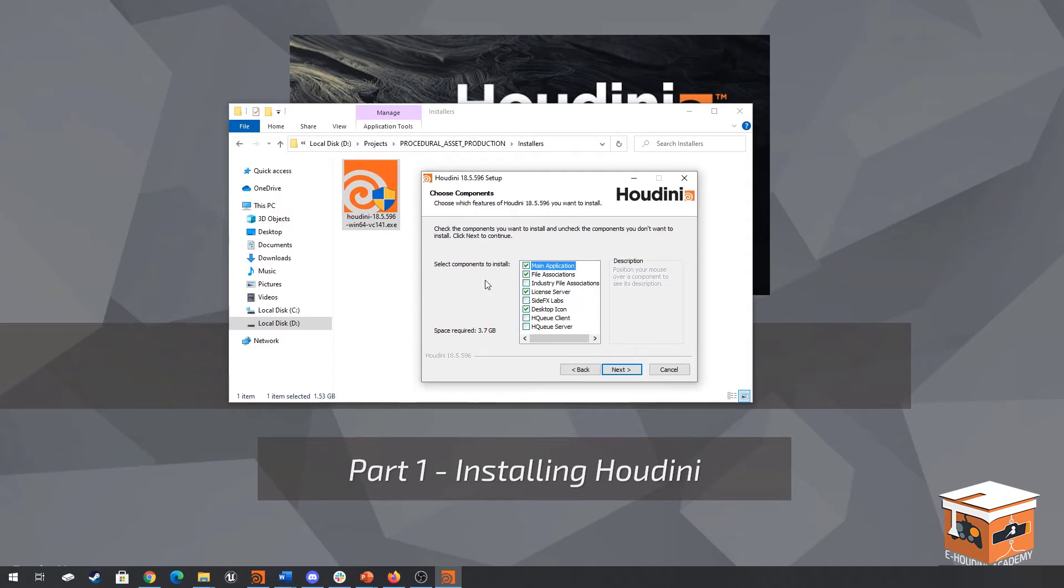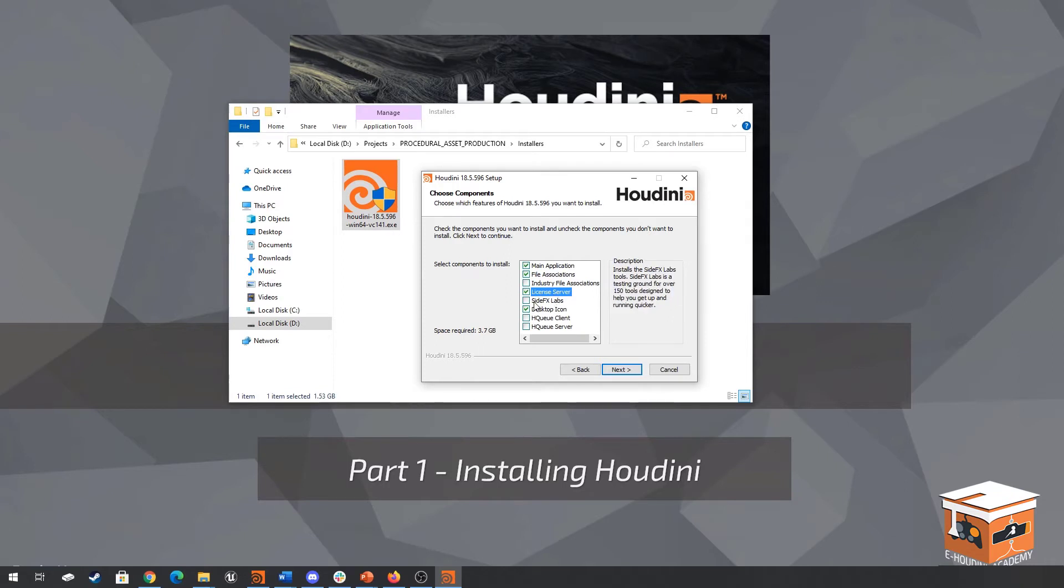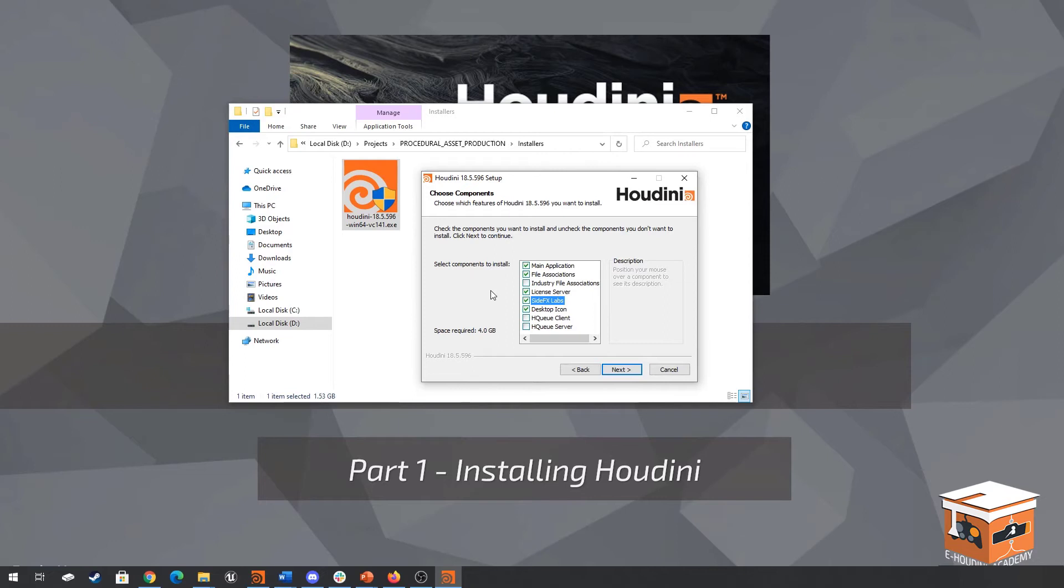Then here we have the different components that we can install of Houdini. What we need to install is the main application as well as the licensing server so those need to be ticked and I also would like to install the SideFX Labs tools which is a separate set of tools that Houdini builds separately, basically an add-on pack of assets and these are very useful. However because they do tend to change from time to time I will only be using them very sparingly throughout this course. Regardless they're very useful and they can be very useful for games or for doing photogrammetry so go ahead and click on next once you have these tagged.